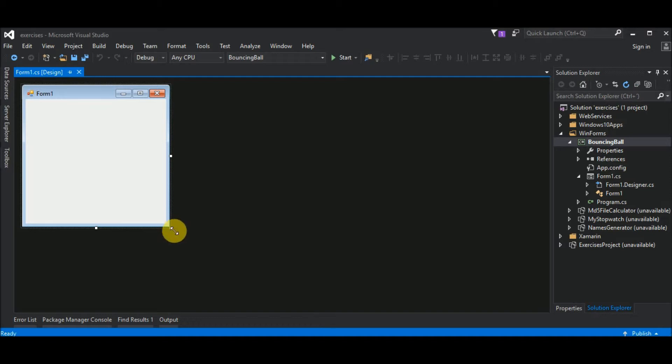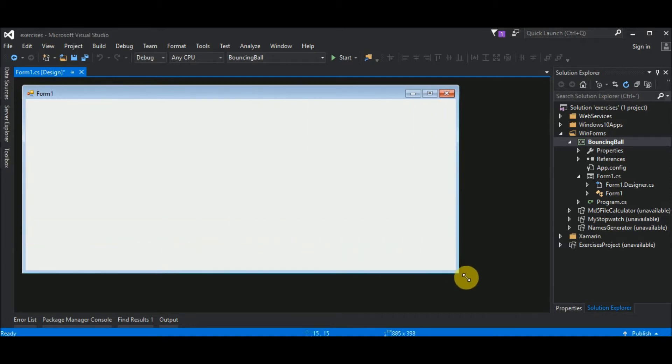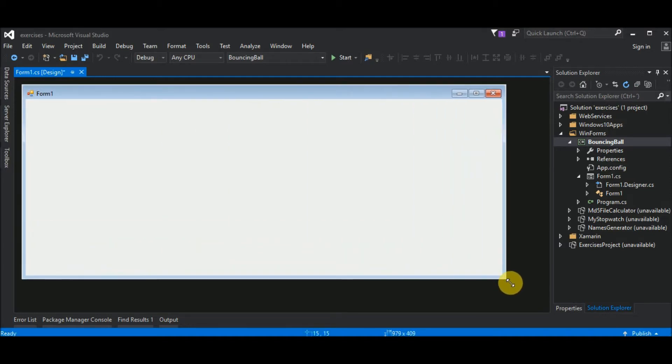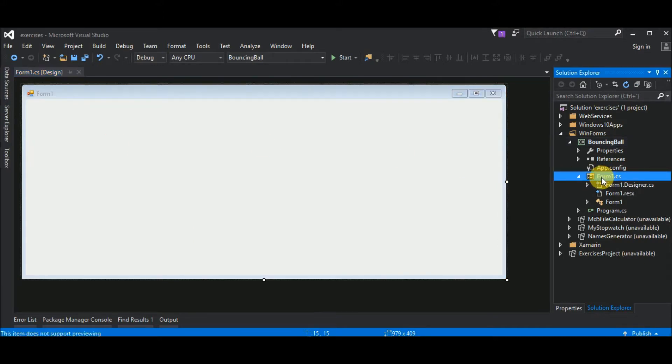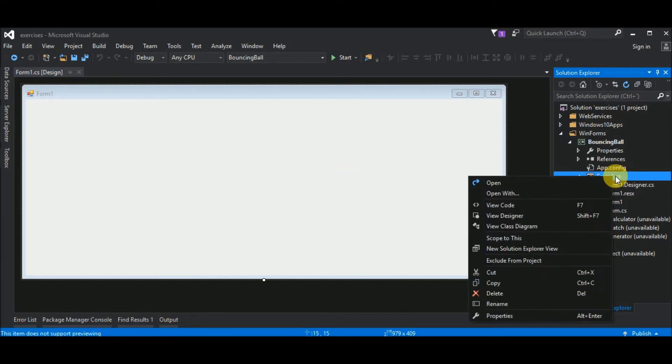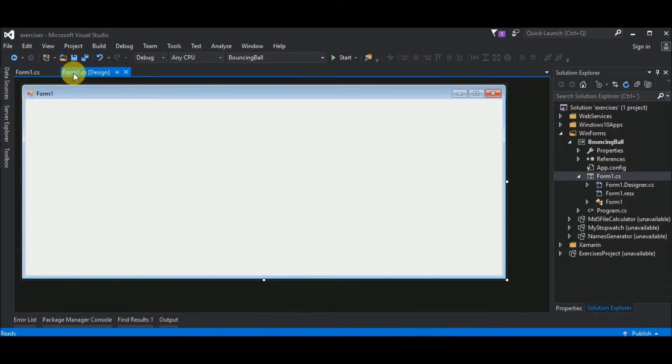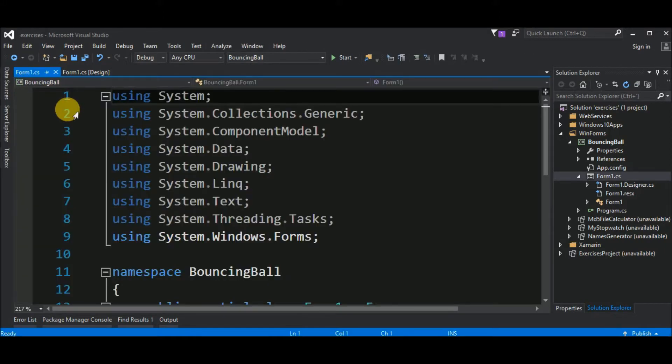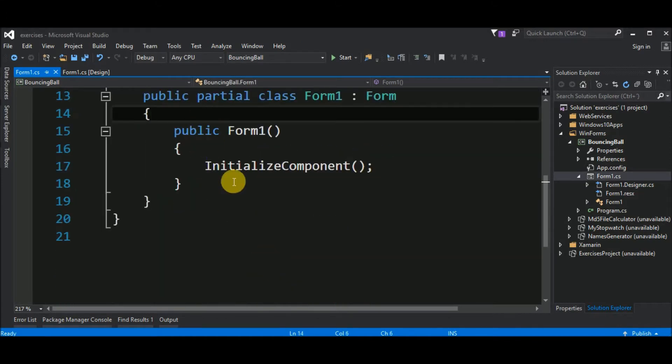Next, I increase the size of this window because we will have a big ball. I go here to this file Form1.cs that is actually this one and I right click on it and choose View Code. This is like a code behind of this Form.cs. In the Form1.cs I will declare some variables that we will need.